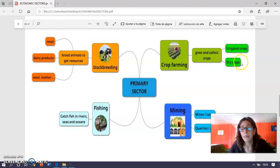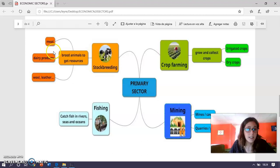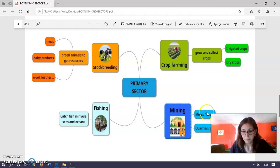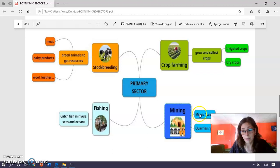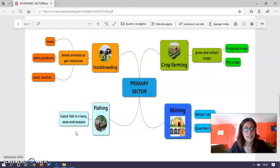Then we have stock breeding — la ganadería — in which animals are raised to get resources such as meat, dairy products, wool, leather, etc. En la ganadería, los animales se crían para obtener recursos como carne, lácteos y cuero o lana. Mining, where miners extract minerals and rocks from mines and quarries — en la minería se extraen minerales y rocas tanto de minas como de canteras. And finally, fishing, where fishermen and fisherwomen catch fish in rivers, seas, and oceans — los pescadores consiguen peces en ríos, mares y océanos.